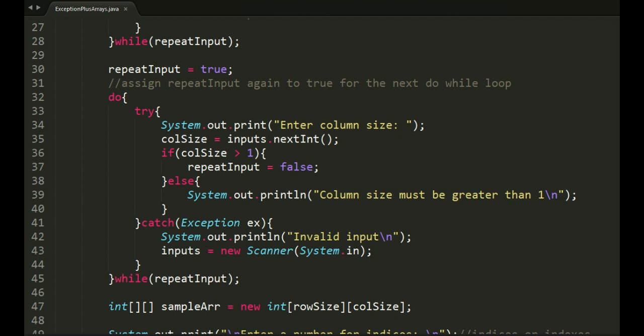This do-while-try-catch combo is for validating the column size. It has the same code structure as before. I just modified the variable names.